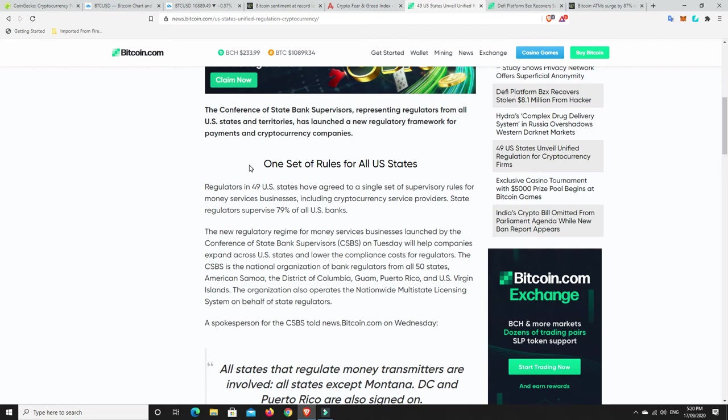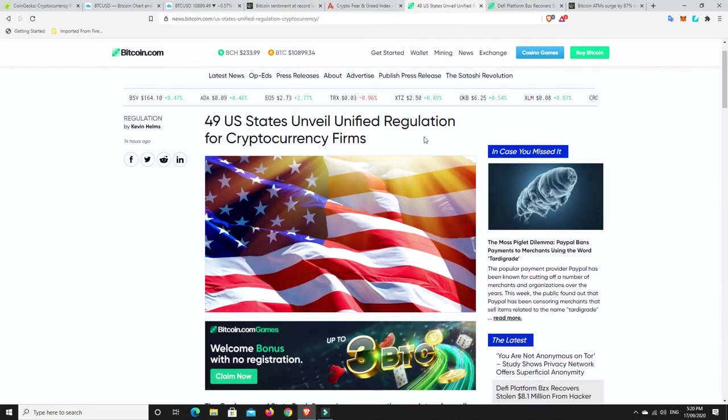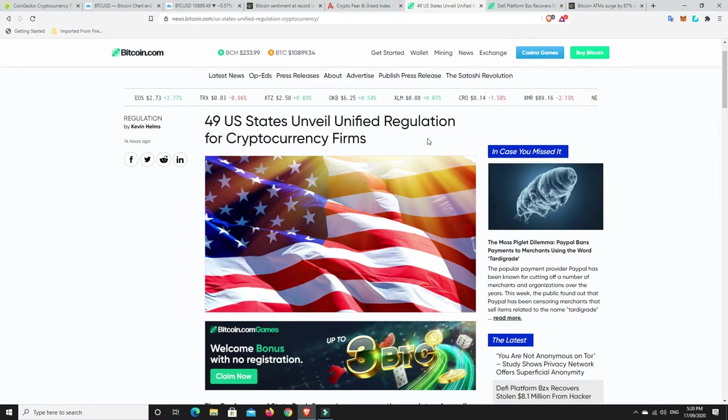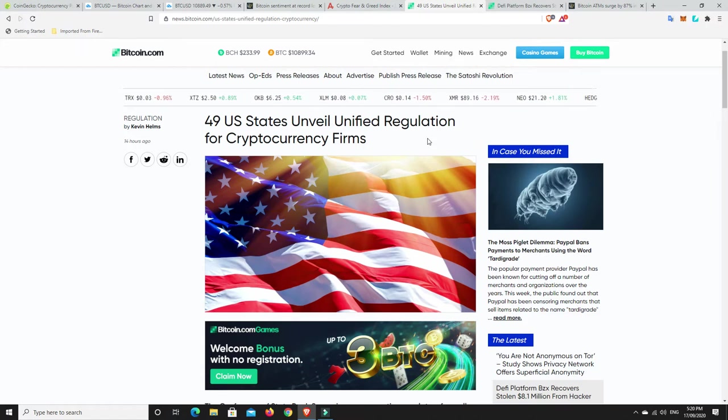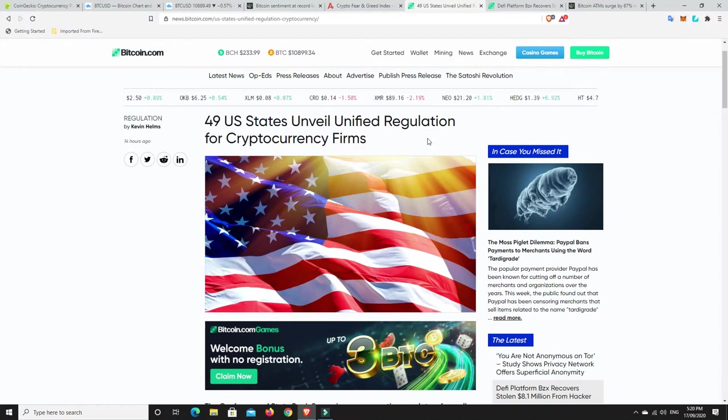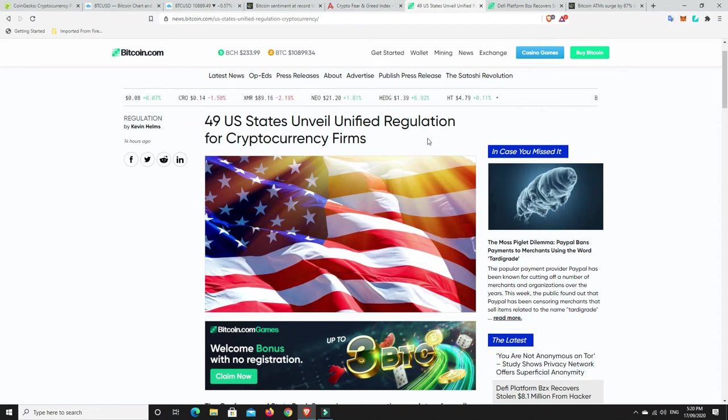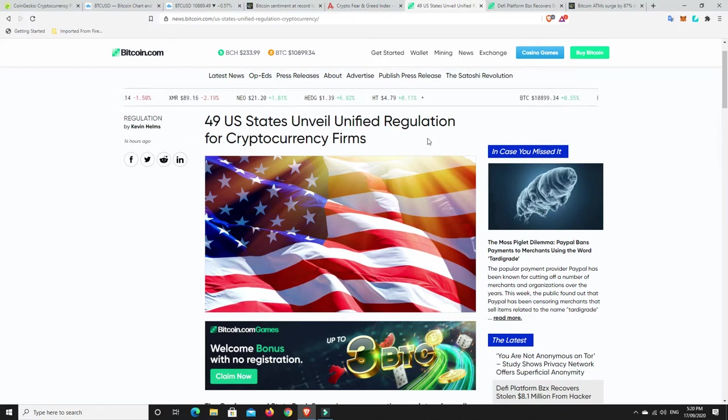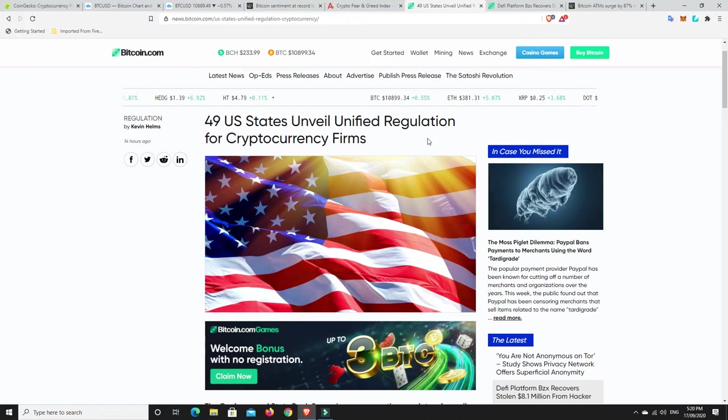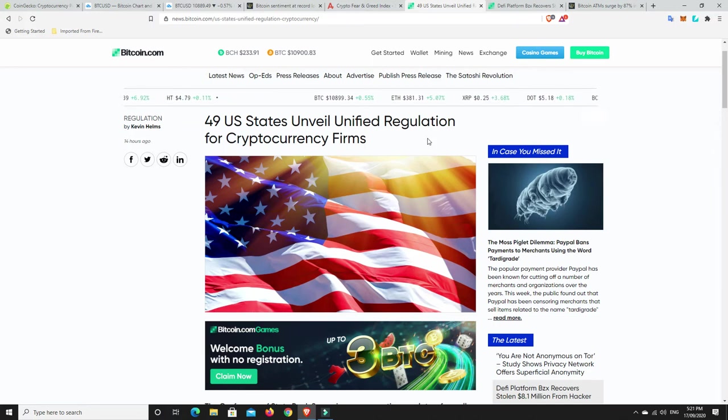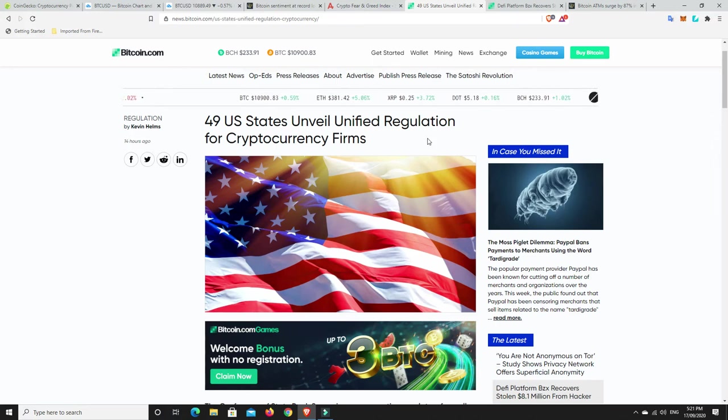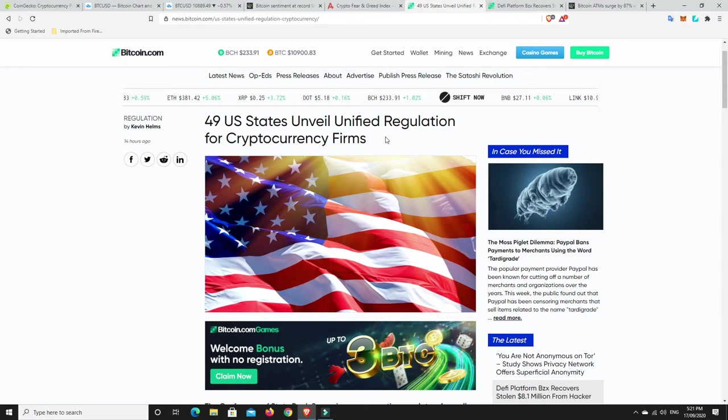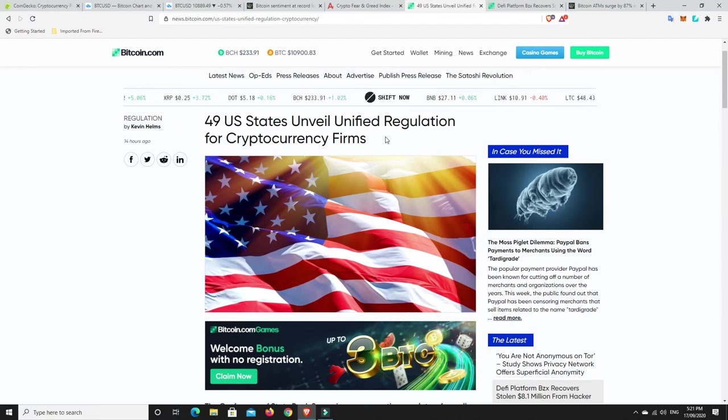Now, here's another interesting article that I found. 49 US states unveil unified regulation for cryptocurrency firms. So in the states, every different state had a different rule. And that's why it was really hard for like Binance and other exchanges to operate within all the states of America. Well, now they've basically unified it and said there's just one law for all the states. So that's very interesting that they are basically now making it easy for cryptocurrencies rather than making it harder, which is what they were doing only a couple of years ago.